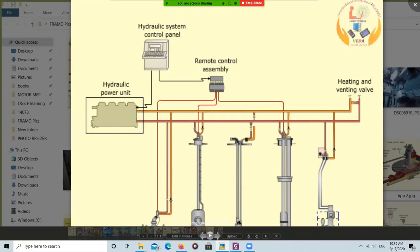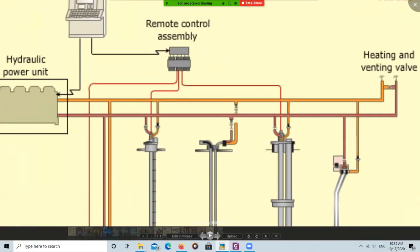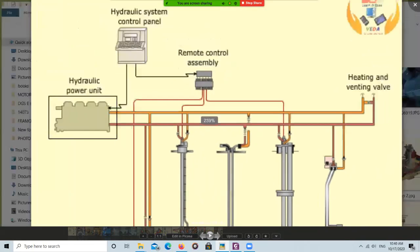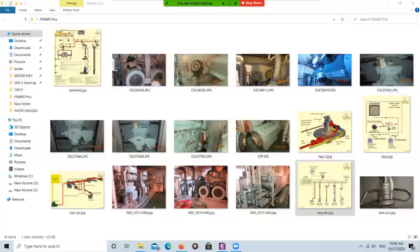The STC — speed torque controller — is located on the tank and is generally used during cargo stripping time. At the time of stripping, these local controls will be used. The speed torque controller is located on the pump stack.